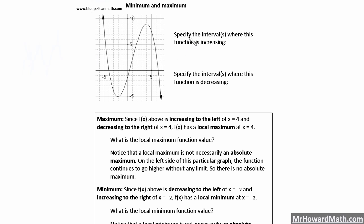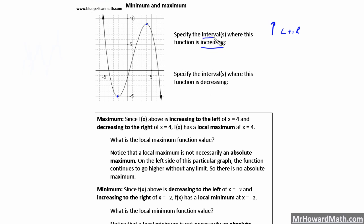The first thing we're asked to do here is specify the intervals where this function is increasing. Increasing means going up from left to right. This function is going up from left to right from this point where it changes — it's decreasing, then it turns and starts to increase. It continues to increase until this point where it turns back down. When we talk intervals, we need to specify our x-coordinates. That's an x value of negative two here, and it is increasing from negative two to an x value of four.